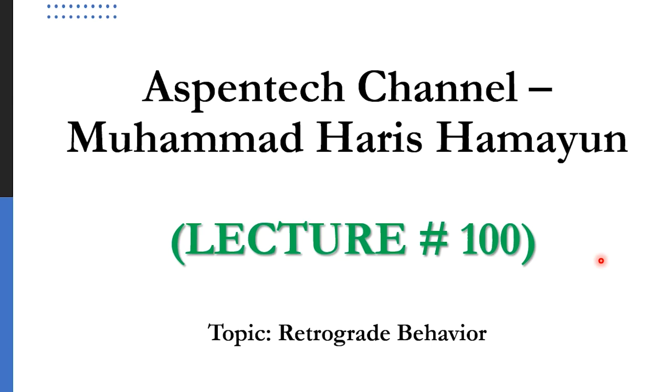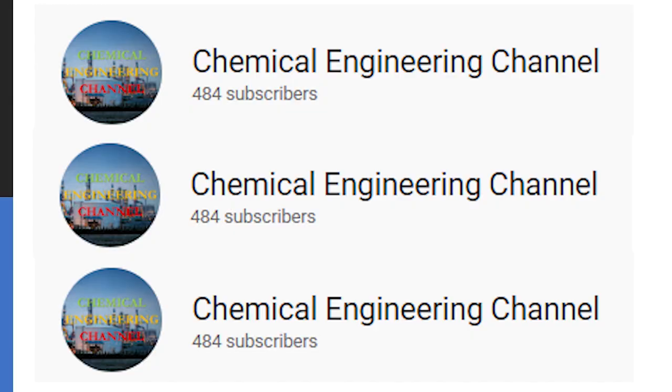In today's video, we will be discussing the topic of retrograde behavior and solving this using Aspen Hysys. Before going to this tutorial, I would also request to subscribe to my second channel, which is the Chemical Engineering Channel, currently showing on your screen. I will give its link in the description as well.